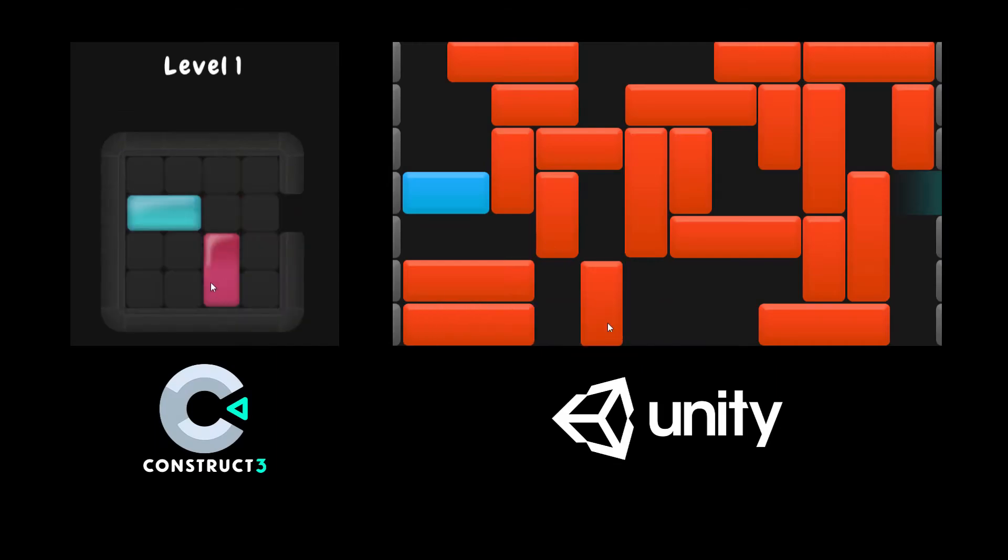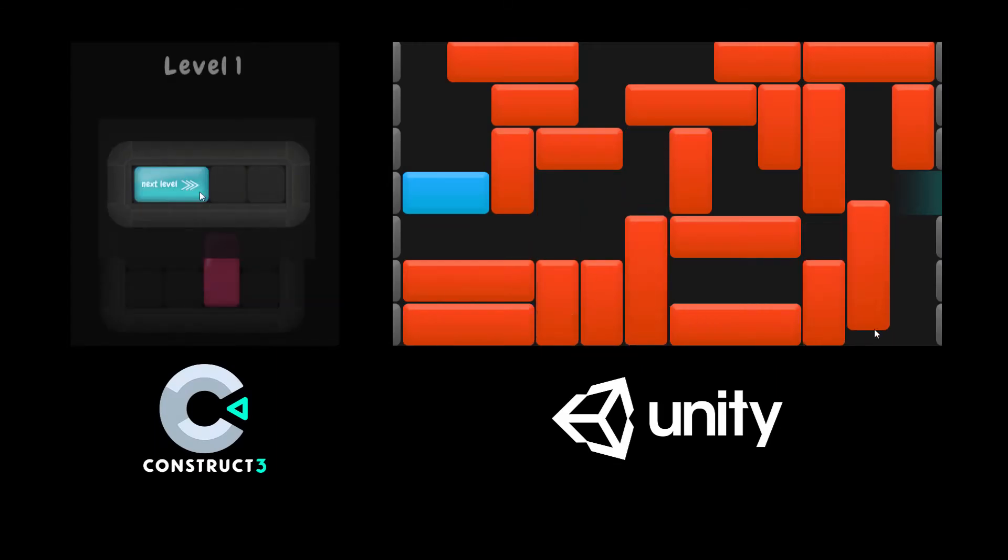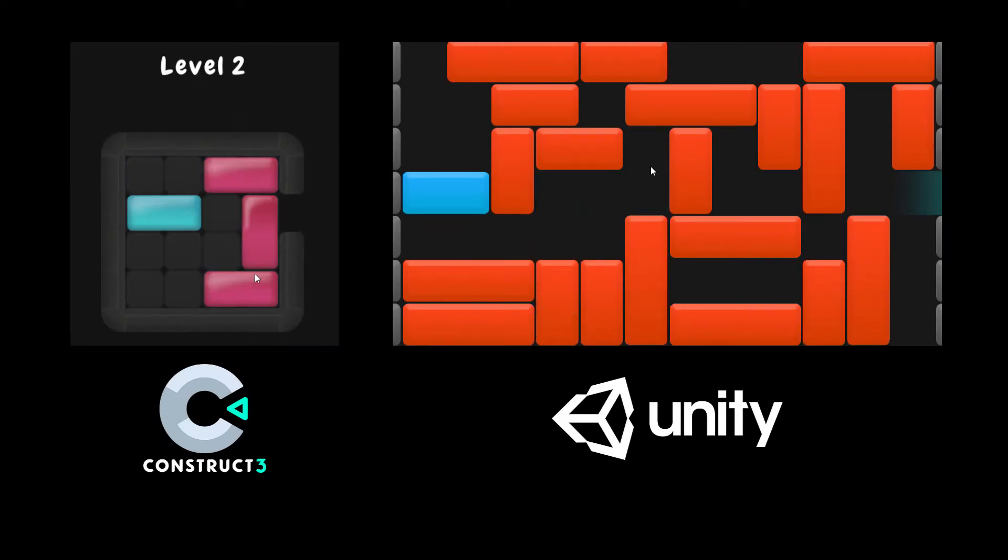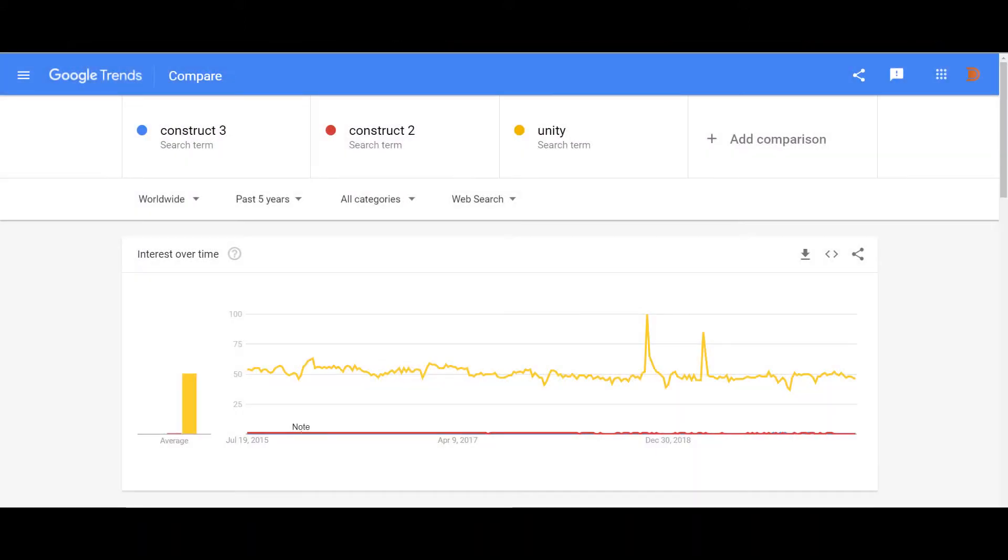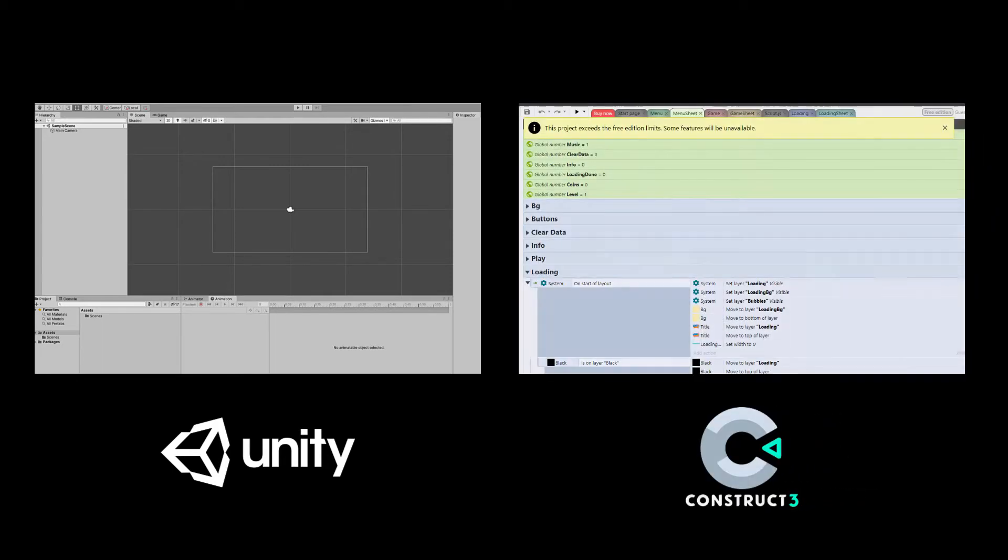Now I'm gonna talk about pros and cons of each engine to build such a game. Unity has a more powerful community because more people work with it. Unity has a free version with almost no limitation, but Construct's free version is totally painful. I mean, you can only use 50 events unless you pay for the paid version.